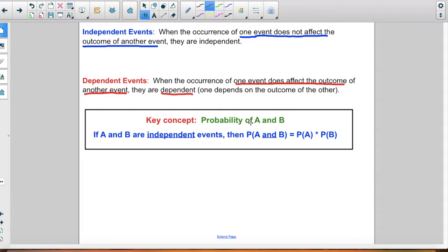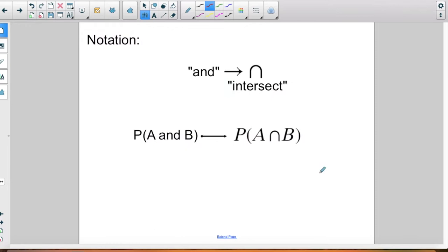So the key concept of today — we're going to be looking at the probability of A and B. Whenever you're finding the probability of A and B, if they are independent events — and I'm going to circle that because it's a key word — you have to multiply the probability of A and the probability of B. In probability we use different types of notation, and the word 'and' is the same as the upside-down U symbol, which in mathematical terms means the intersect.